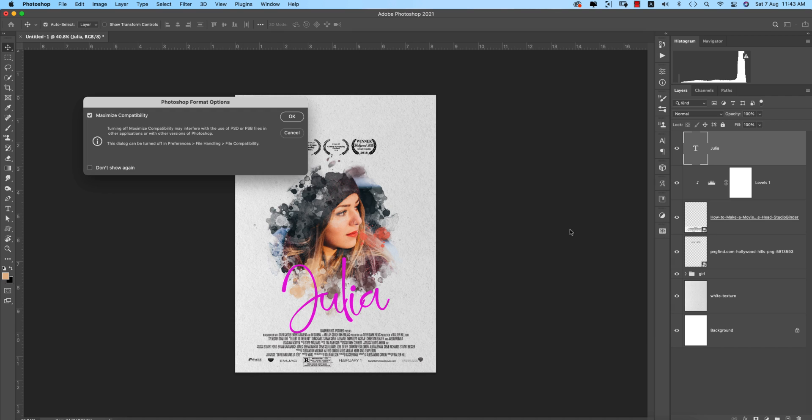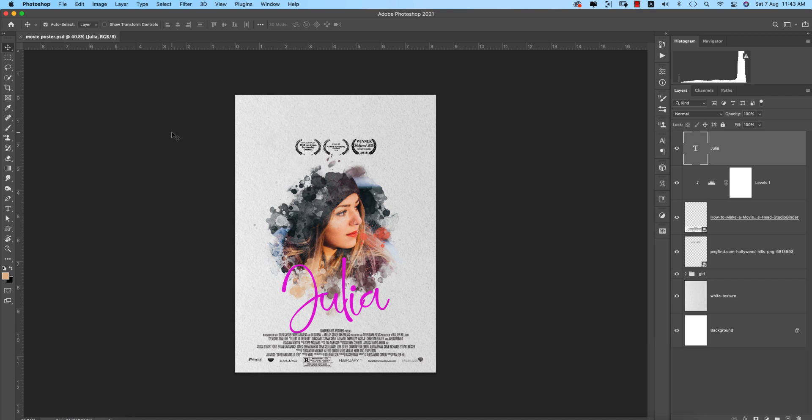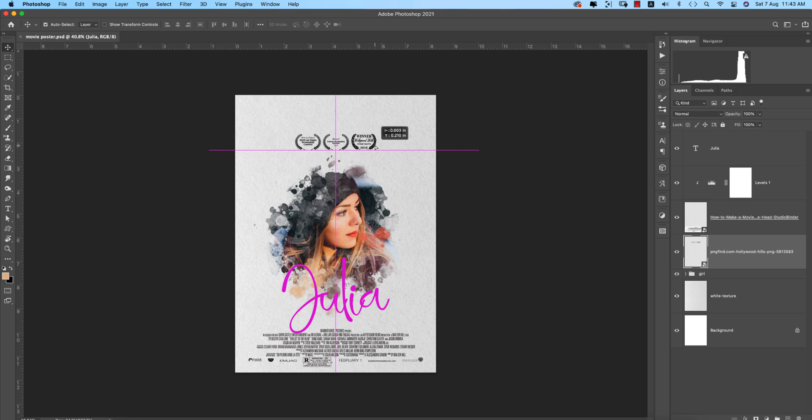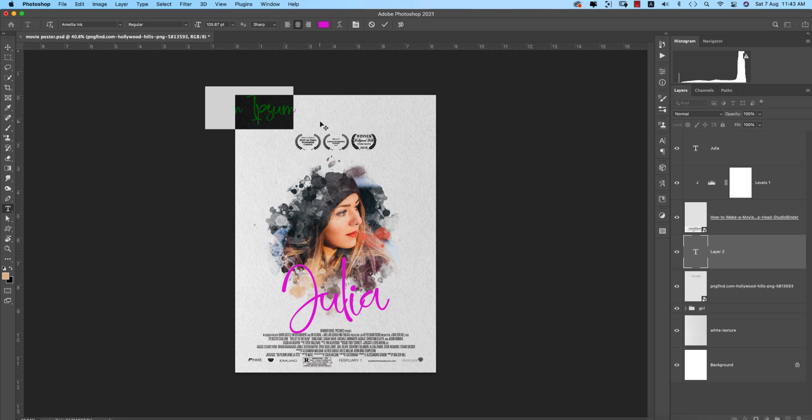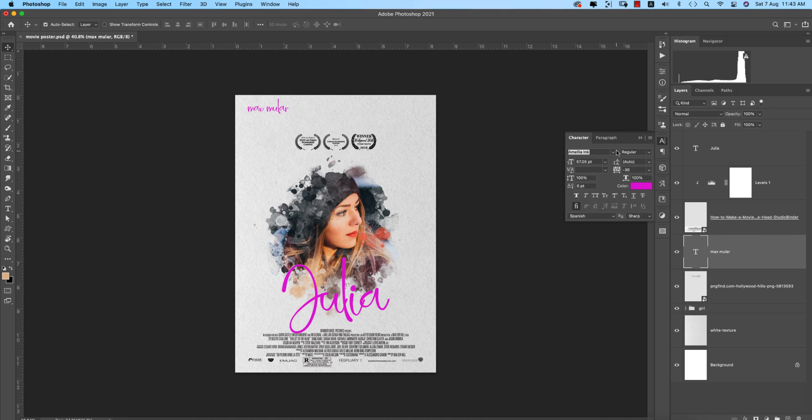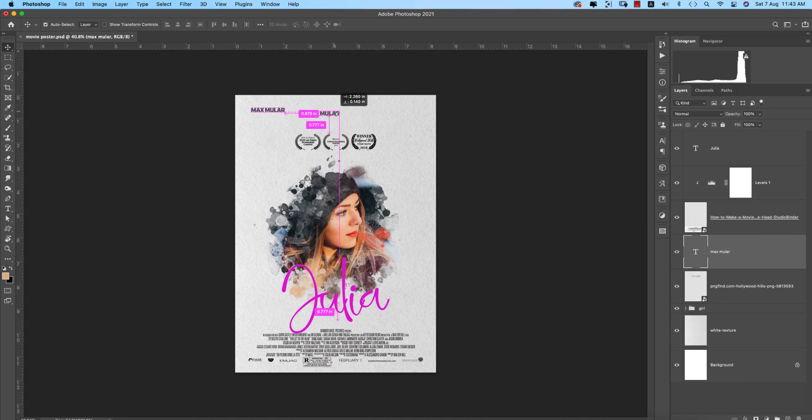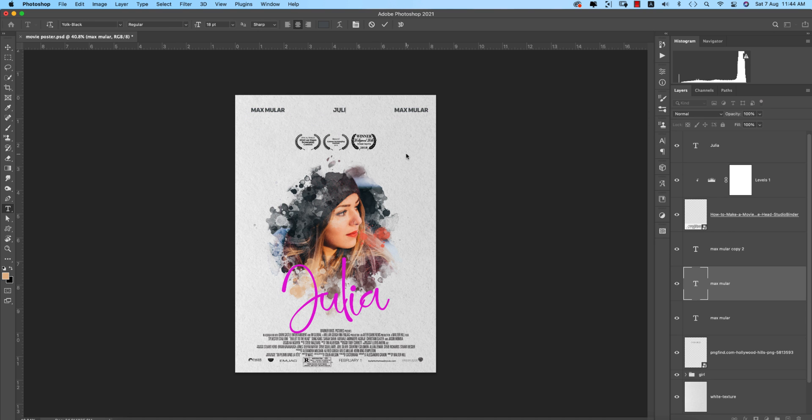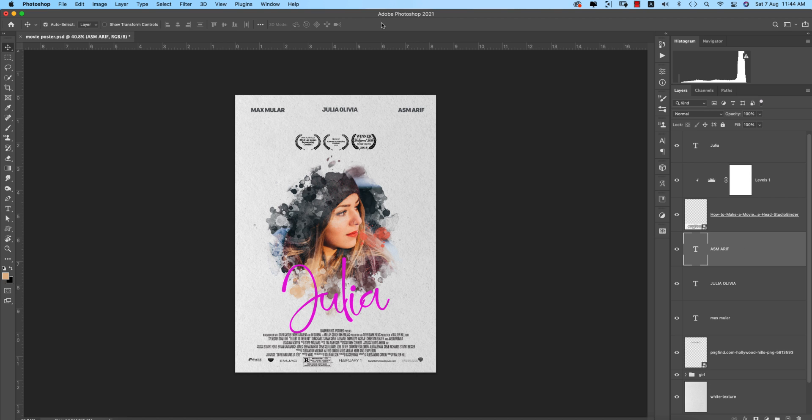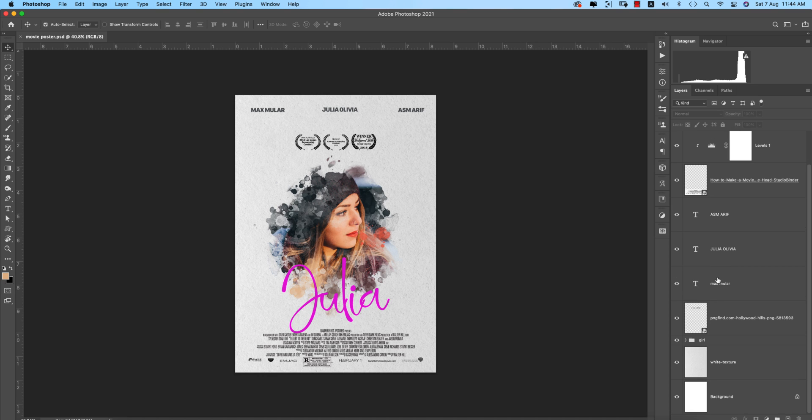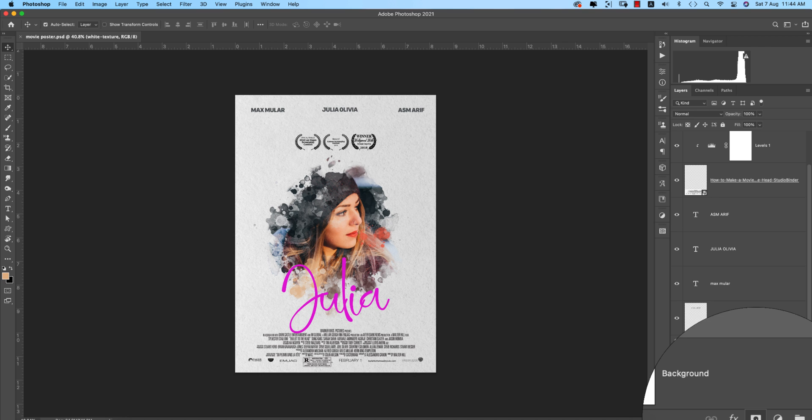On the upper side you can write down the characters, those who are acting in this movie. Easily you can make a poster which is really good.